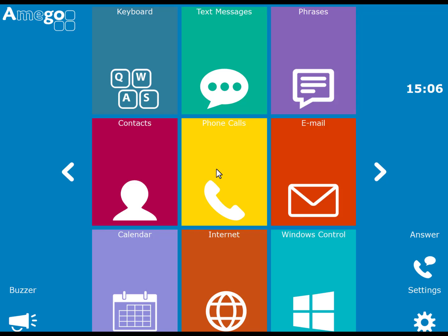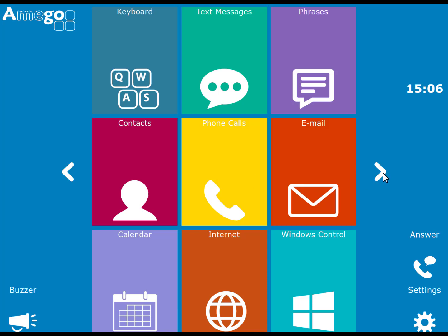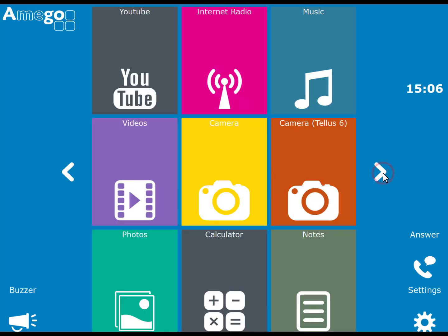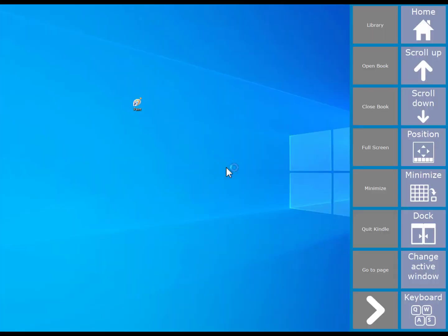If you want to use other Windows programs and applications, then Amigo will help you achieve this. For example if I want to read a book, I can choose the Kindle cell. This will launch the Kindle program on my computer.